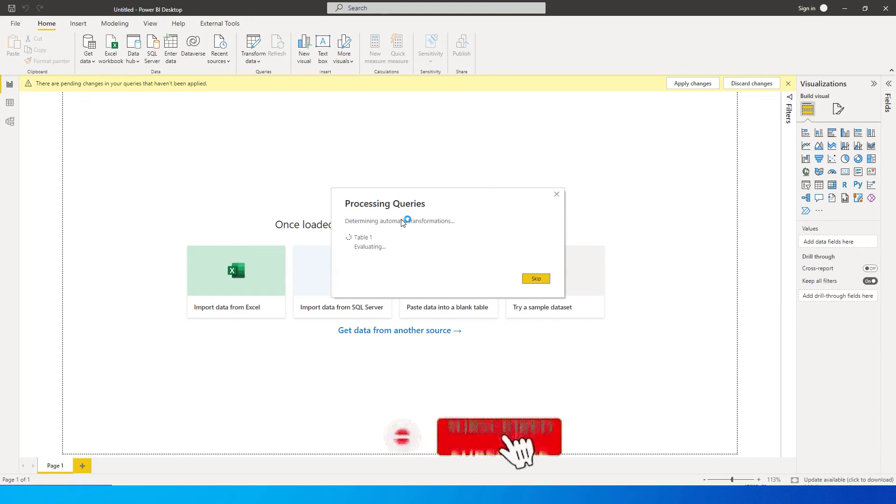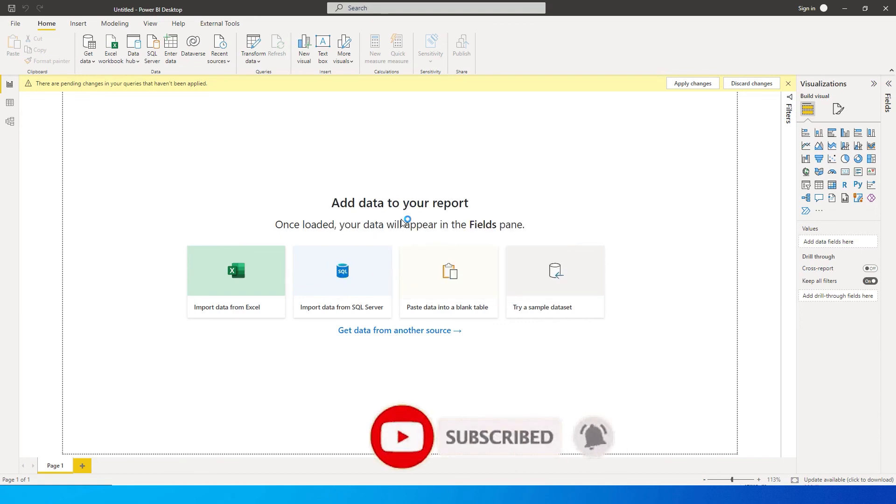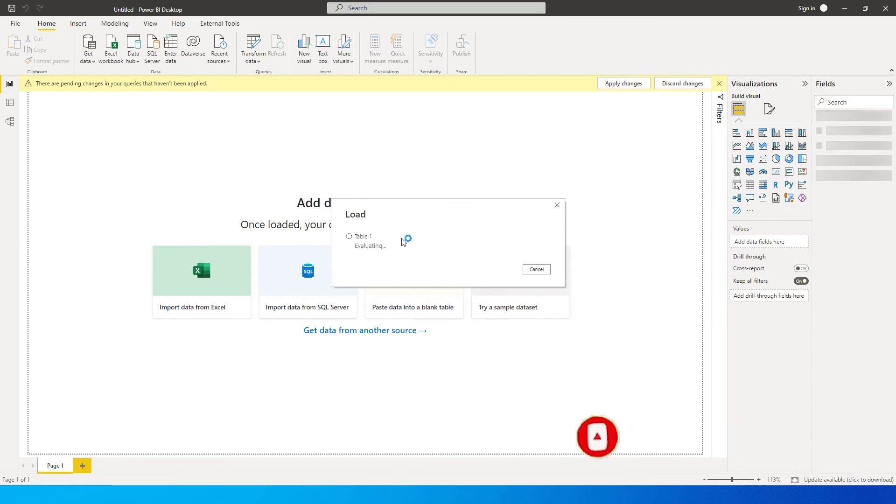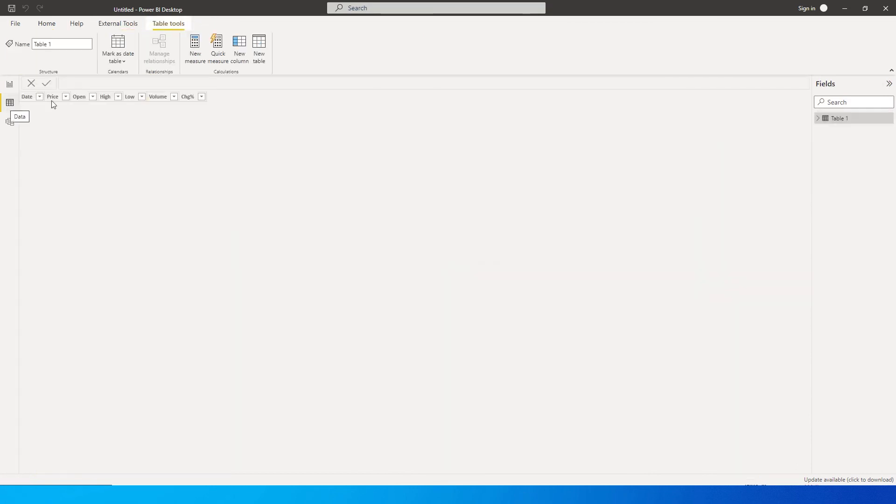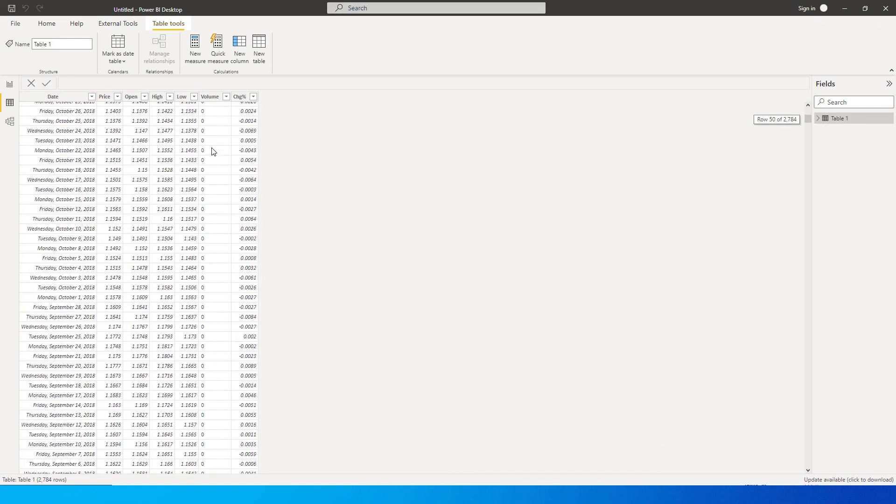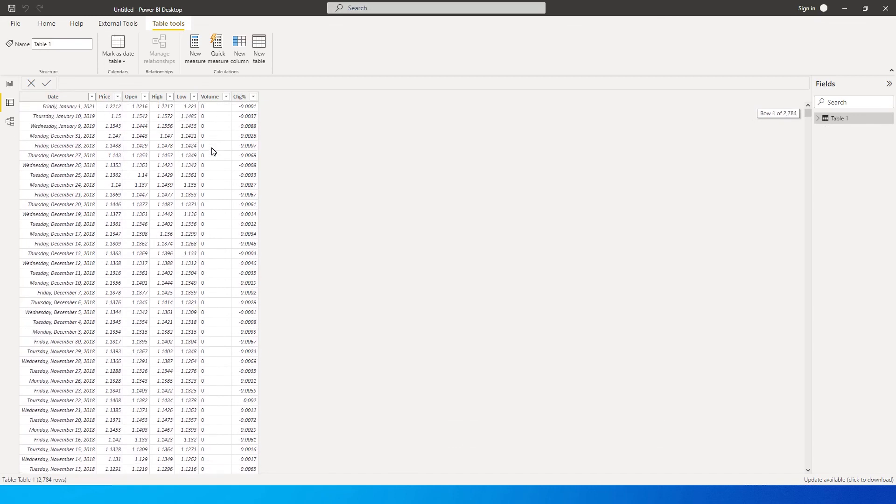It's now getting loaded into Power BI. As you can see, I've now imported all the data into this table, and now you can perform calculations in Power BI as well.